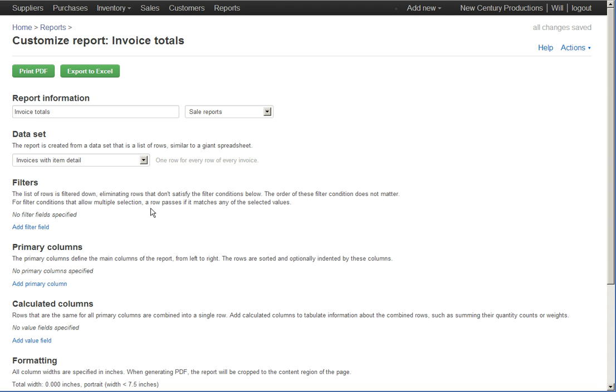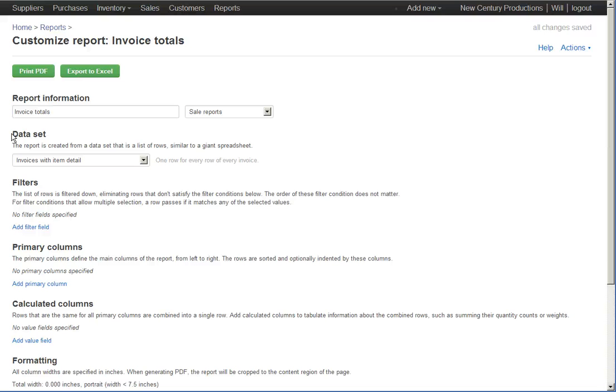To create a custom report, you begin with what's called a data set. A data set is like a big spreadsheet, where every row of that spreadsheet contributes to your final report.